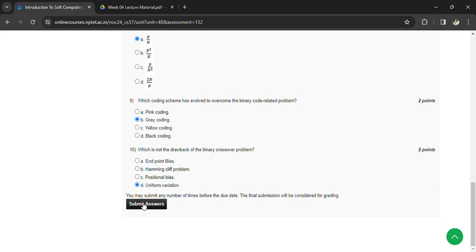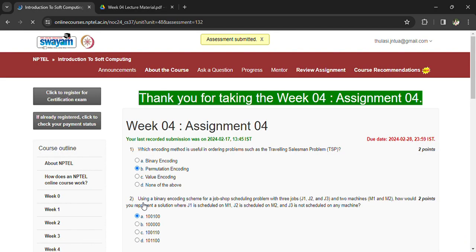Now you can submit your answers. Once the answers are submitted, you can see 'Assessment is submitted'. Please subscribe to the channel. Thank you.